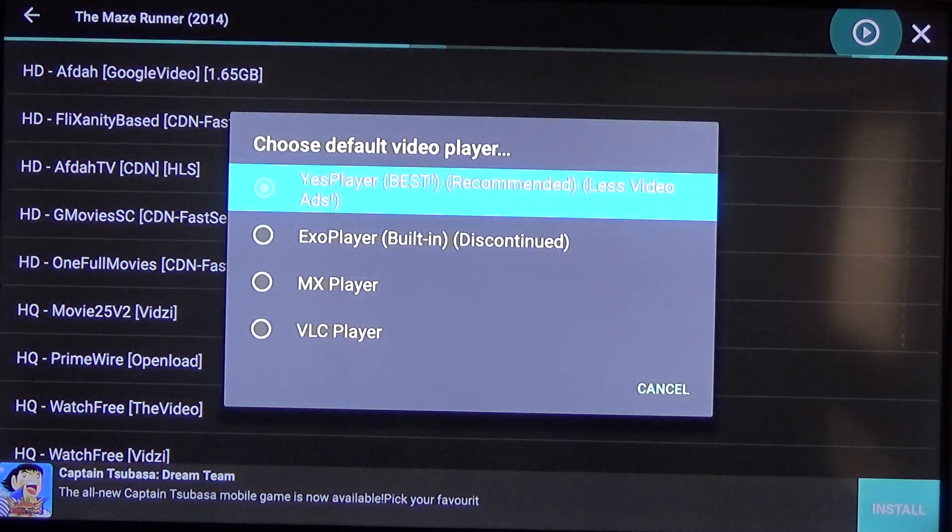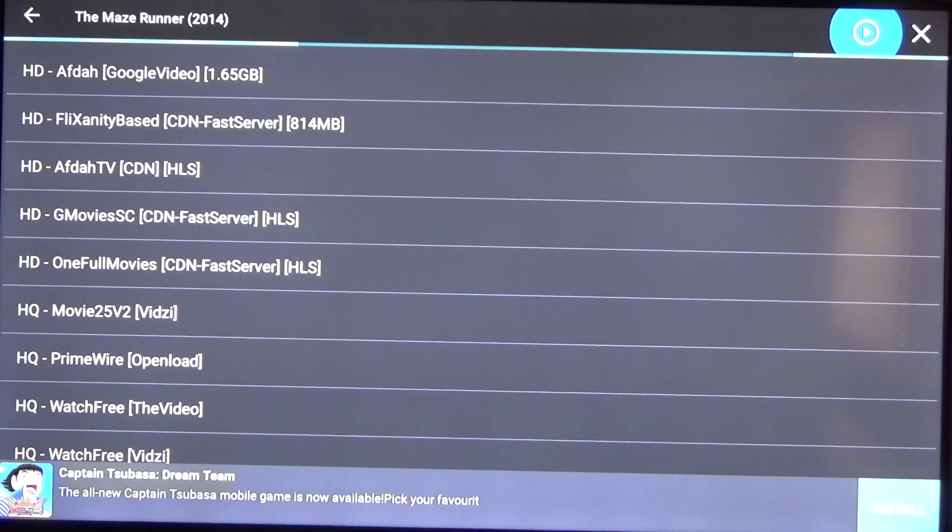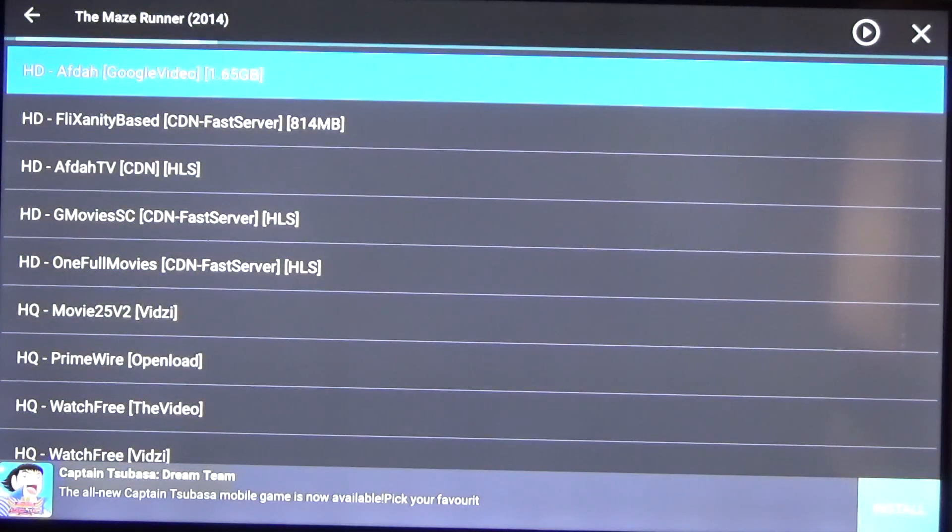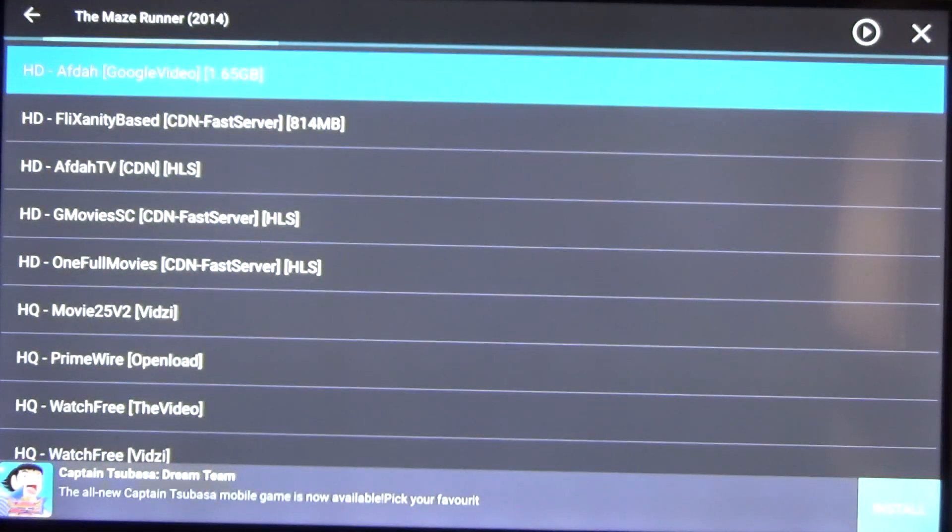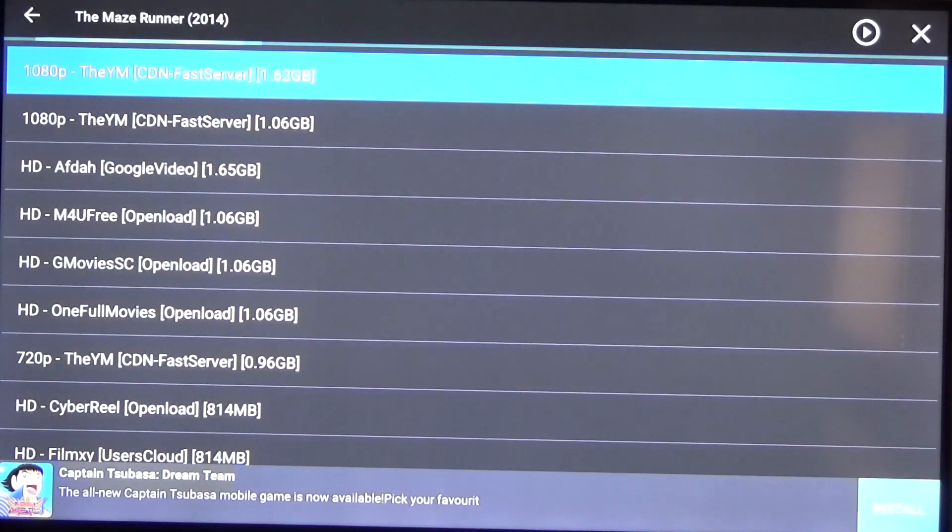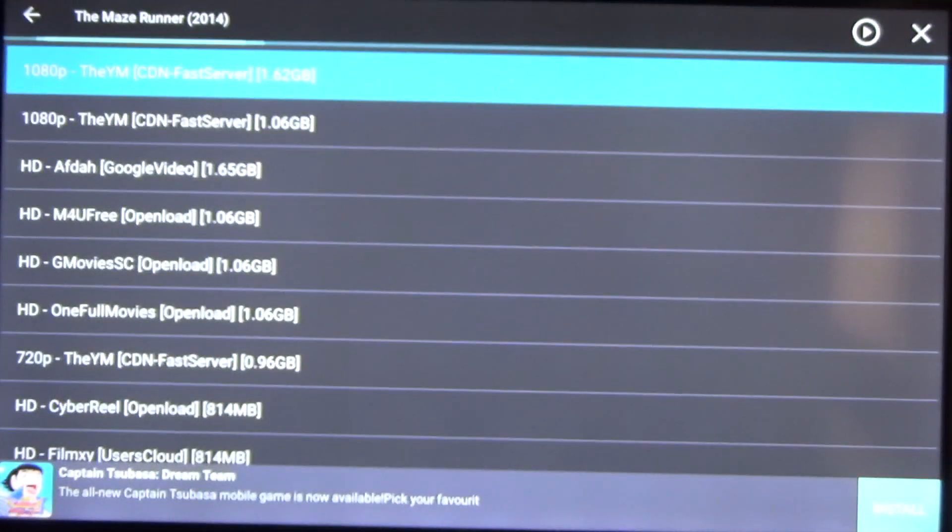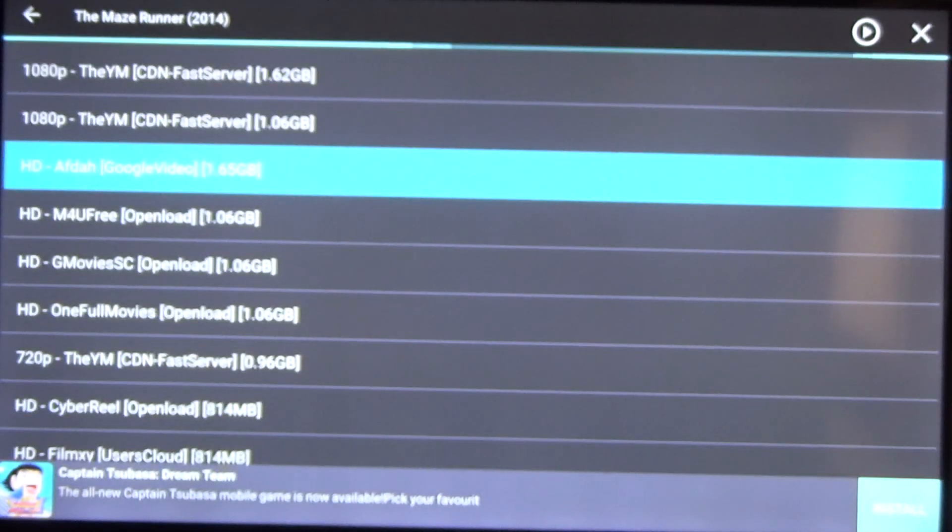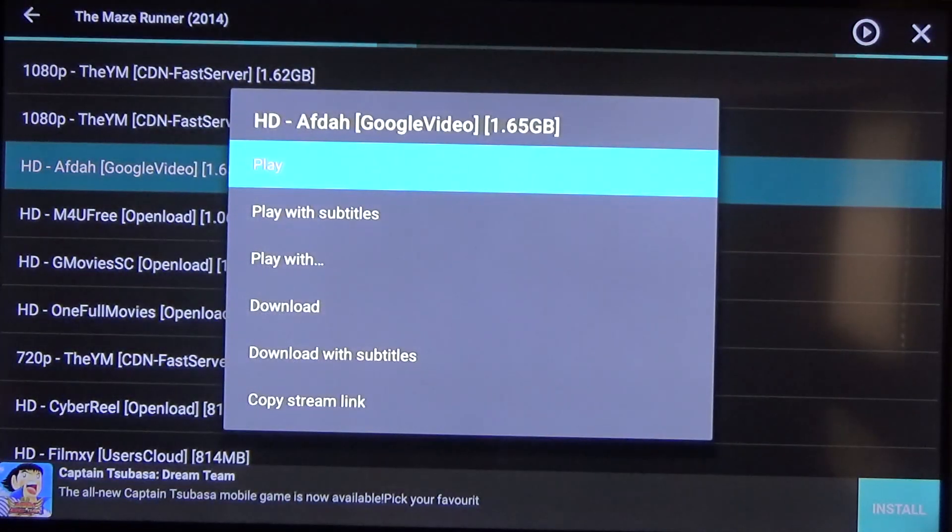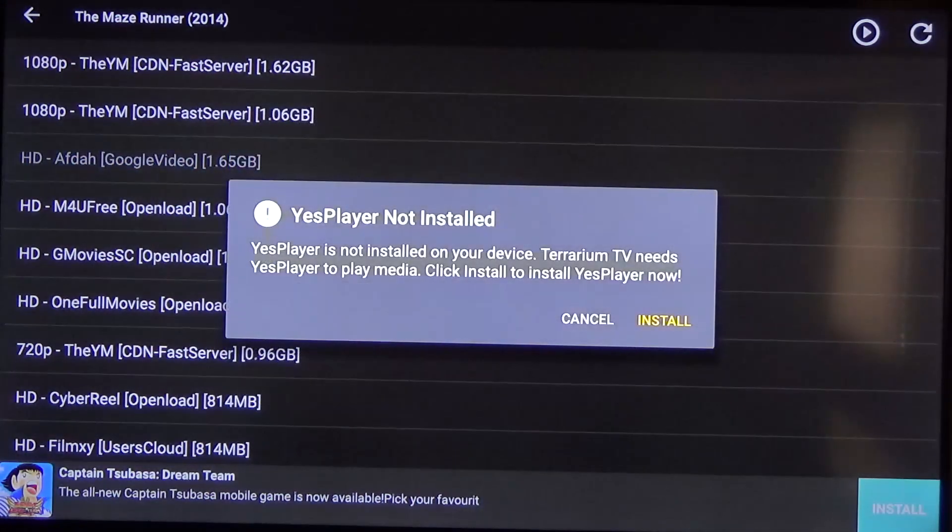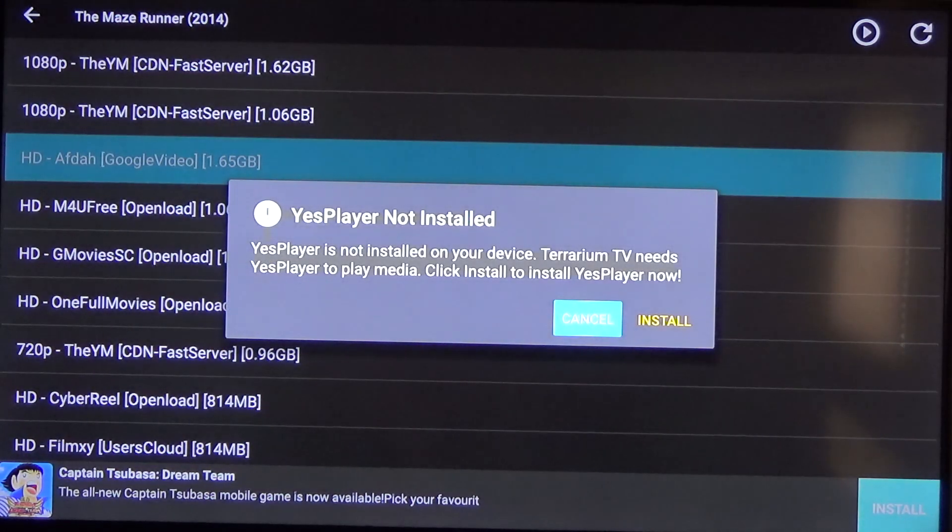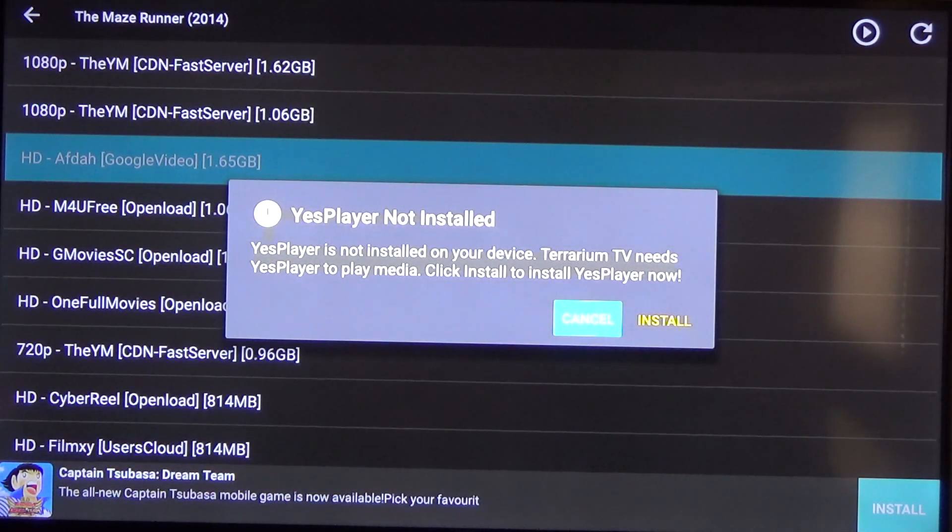And then it's gonna go ahead and do that we want to click on the video player real quick and make sure we have yes player selected. Now when you go to watch a movie there's different sources that you can pick from as you can see in the brackets is this google video that's one of the best ones in my opinion right now. CDN fast server seems to be working pretty well also. We're just gonna pick this one with google video real quick and then you're gonna go ahead and click on play. And then once you do that you just have to install your video player as well so that it can play the movie.